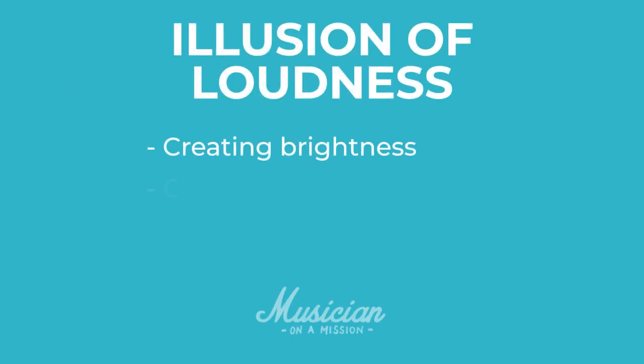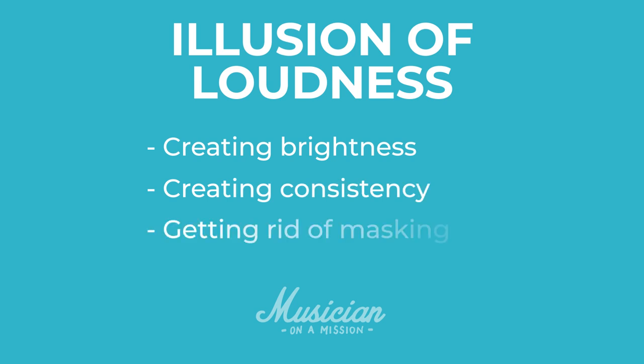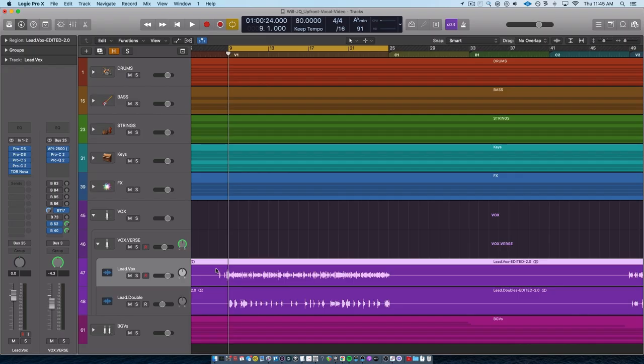Creating brightness, creating consistency, and getting rid of masking. We're going to be talking about those three things throughout this video. But before we get started, I want to let you know we are giving away a free bonus for today.